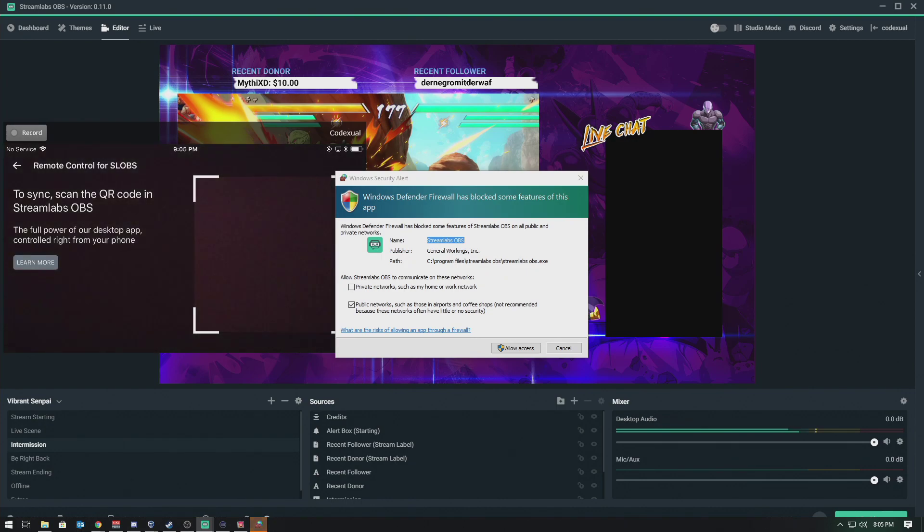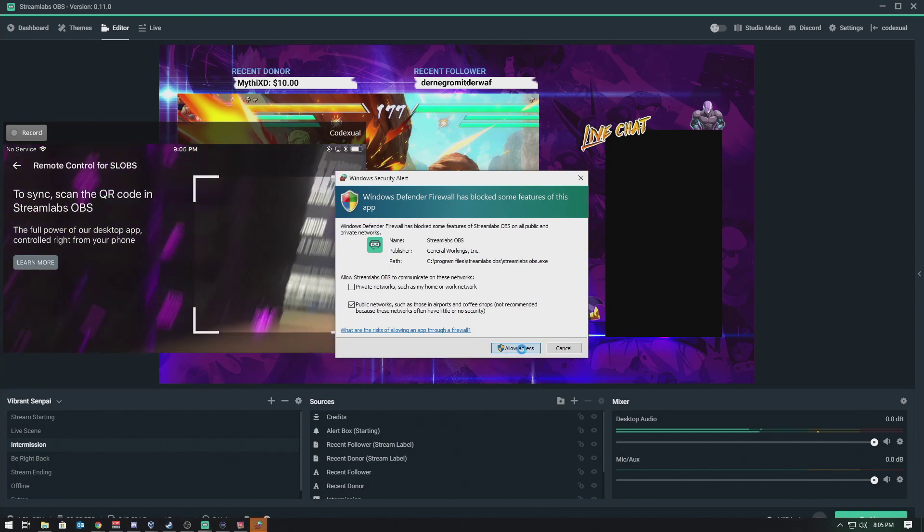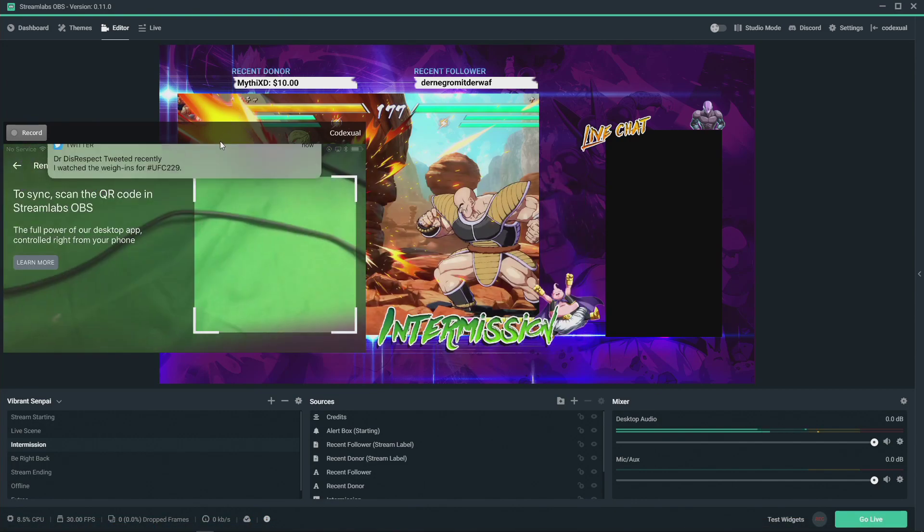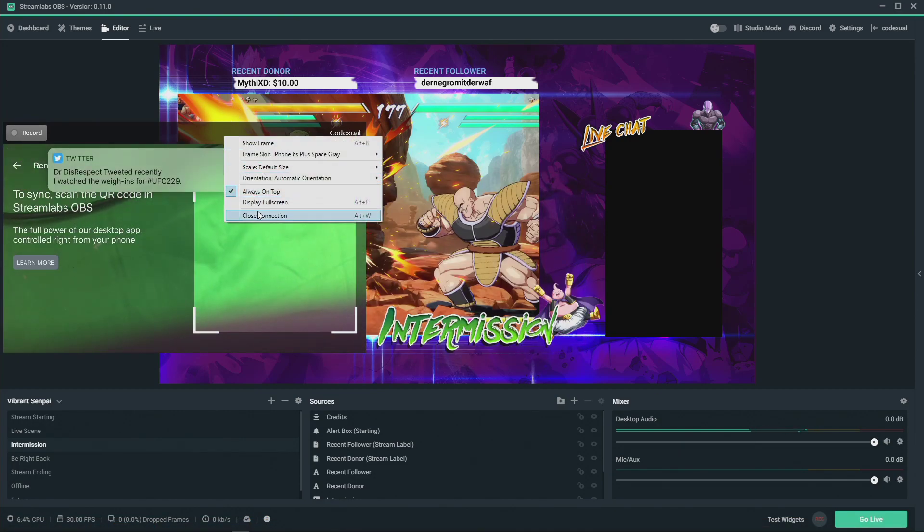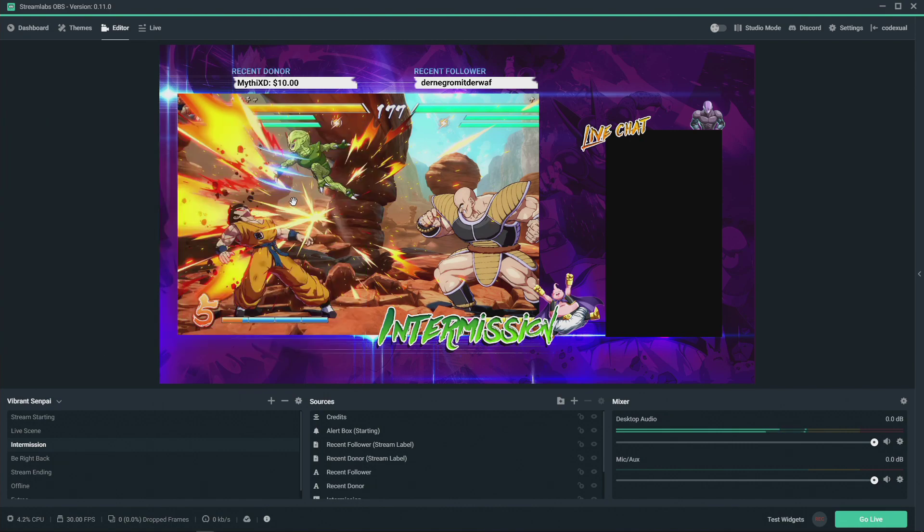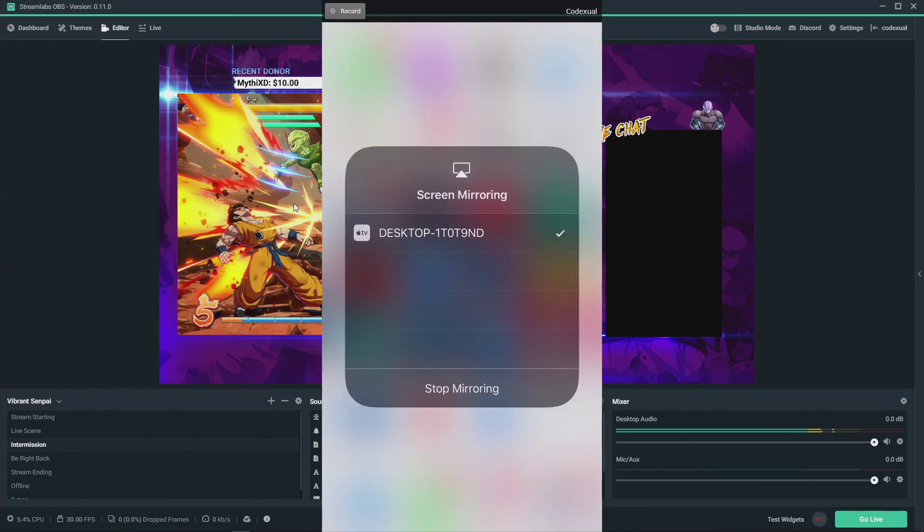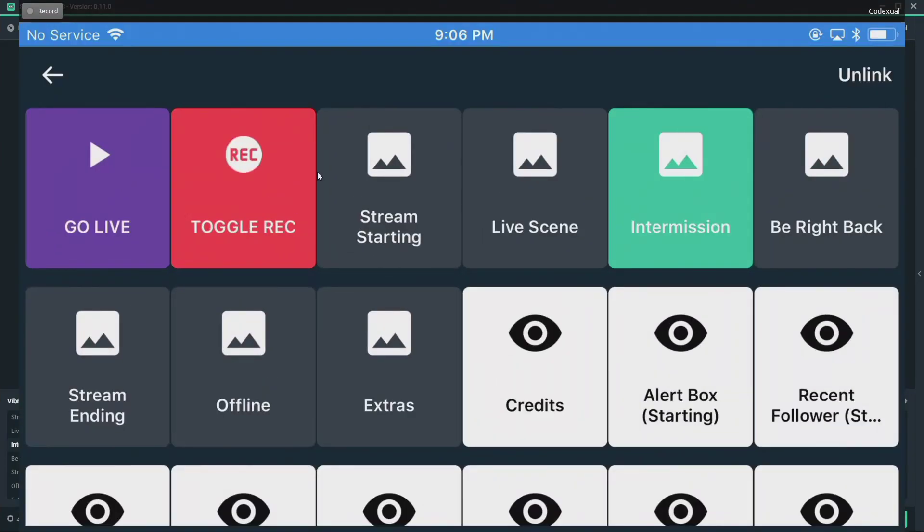I totally forgot that my phone was scanning that. Let me close up the connection on this real quick. I'm going to go ahead and scan that. Now I'm going to go ahead and bring this back up on the phone that is mirror connection to the computer.